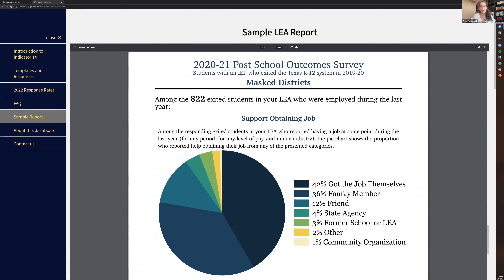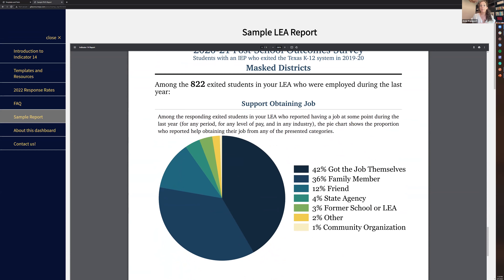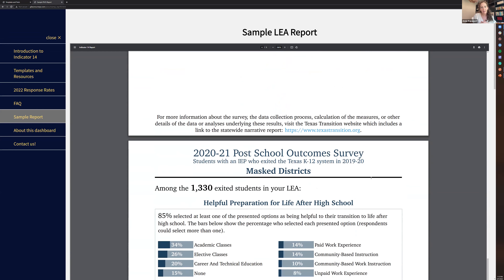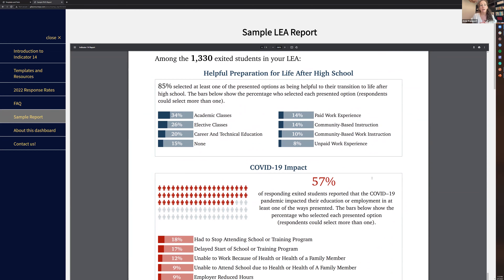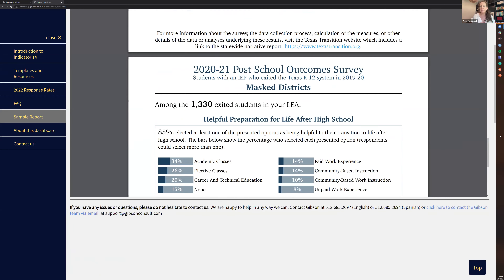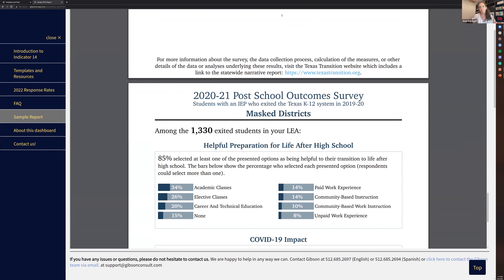On the next page, there were 822 in this LEA that were employed during the past year, so we ask them: did anybody help you obtain that job? There are response options and we visualize those results for you. There are also feedback questions: what was the most helpful part of high school in terms of preparing you for life after high school? Last year we also had a question about COVID and how much it impacted their plans. This is just an example of the types of report you can get. Helping us to get responses helps us to populate these reports — it's not only helping the federally required indicator, it's also giving your LEA feedback from parents, families, and students that we hope will be helpful as you review your services and look to make improvements.